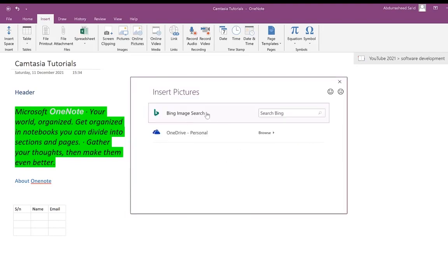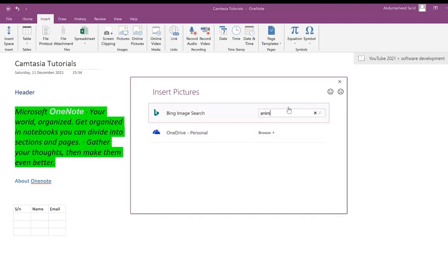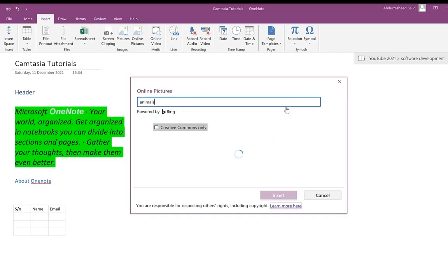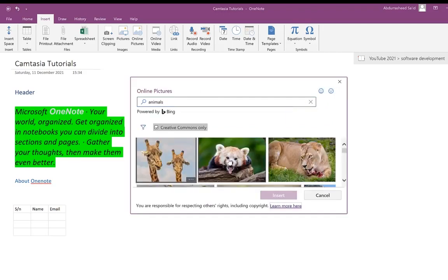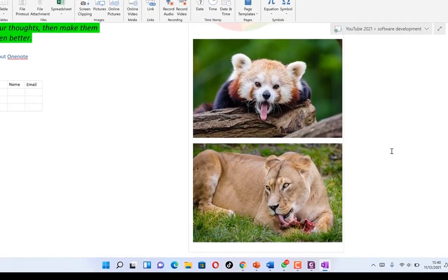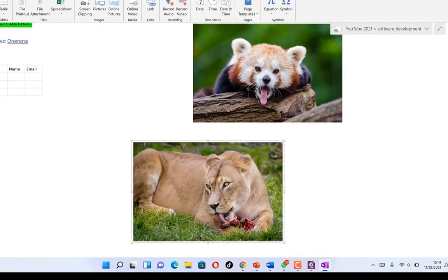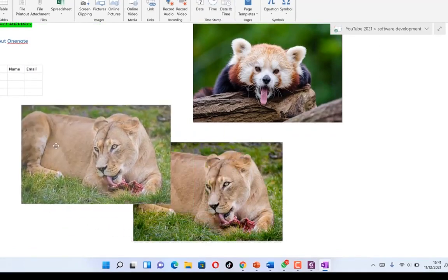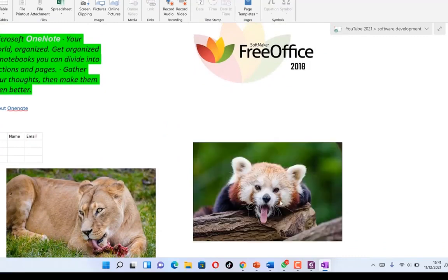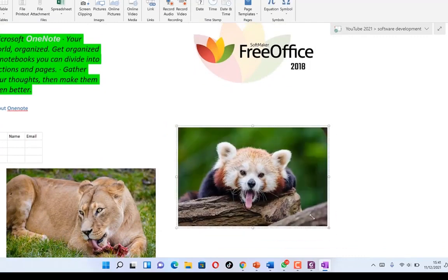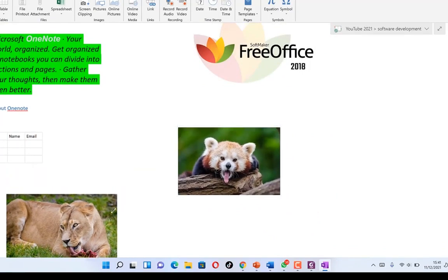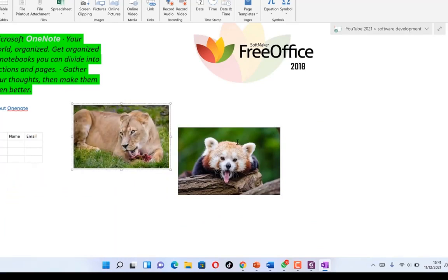You have a series of online picture options. You can use the Bing search engine or your personal OneDrive if you have images stored there. Let's search for 'animals' on Bing — hit enter and you see sample images. You can select a couple that look good, and they appear in your notebook. You can cut them out, drag them independently, reduce the sizing, and position them wherever you want.